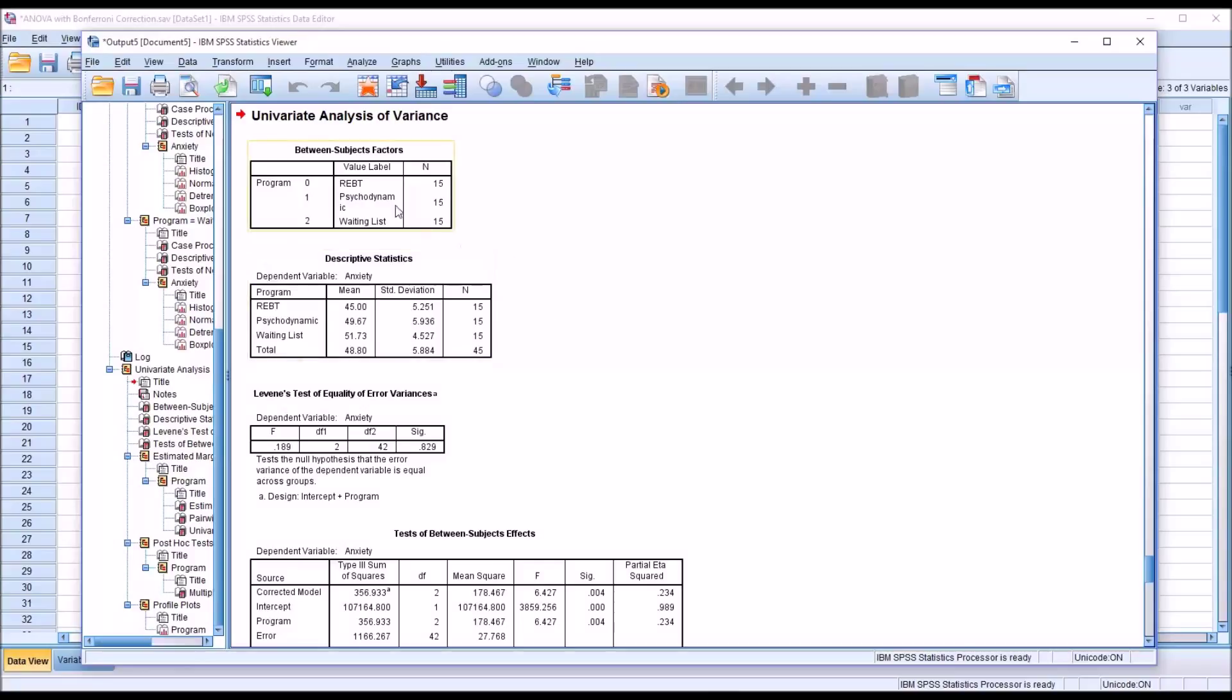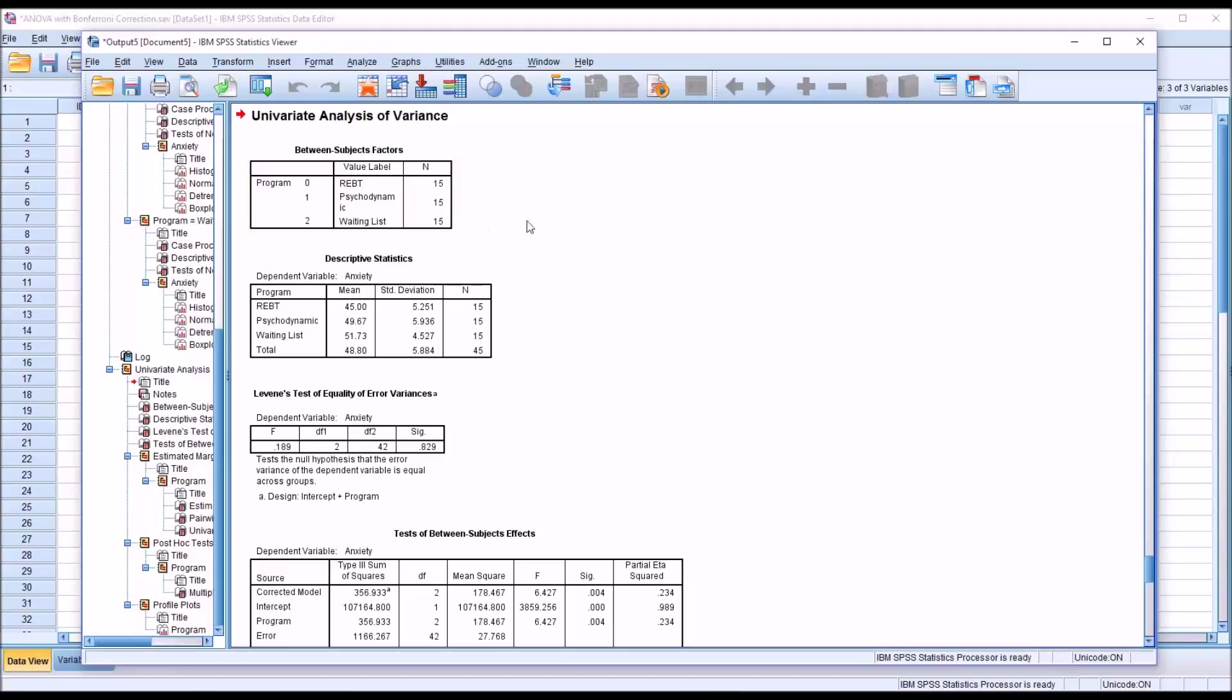And you can see we have three levels of the program independent variable: REBT, psychodynamic, waiting list, coded as 0, 1, 2. These sample sizes are equal for all three groups, 15. We can see by looking at the means here that REBT had the lowest, then psychodynamic, then waiting list.